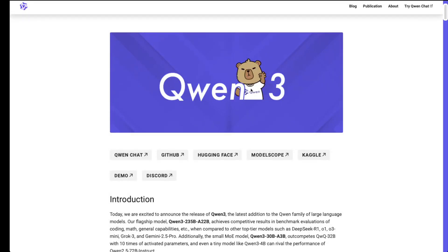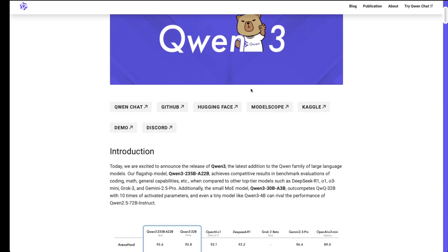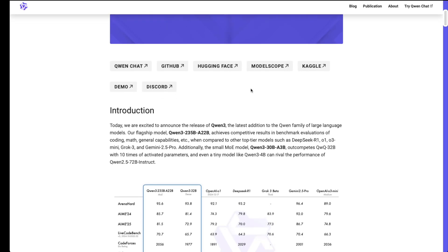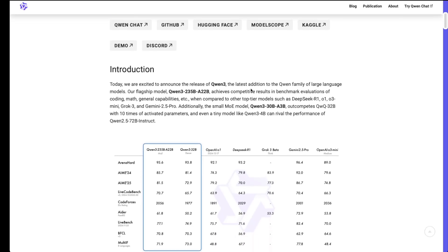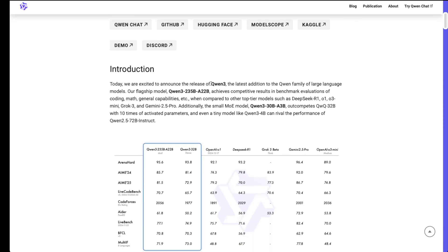Hey all, welcome back to the channel. So it's been a few days since my last video but today is a special day. It's the day we've all been waiting for, the day we get to see the Quen 3 release from Alibaba.